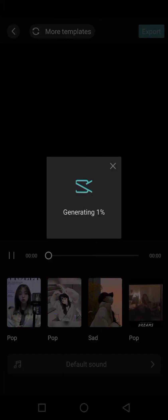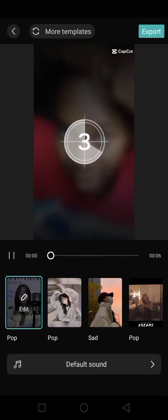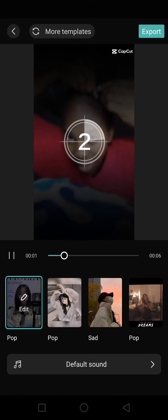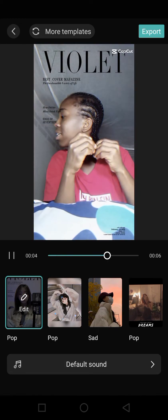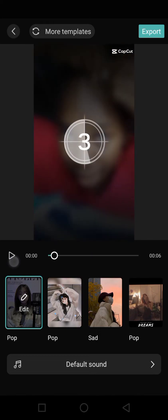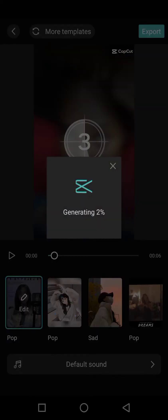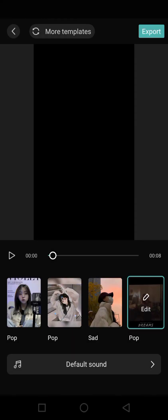By clicking on Next, CapCut automatically analyzes the clip and brings up a template to use. You can also decide to choose another template — for instance this one — and it will automatically generate the summarized video.